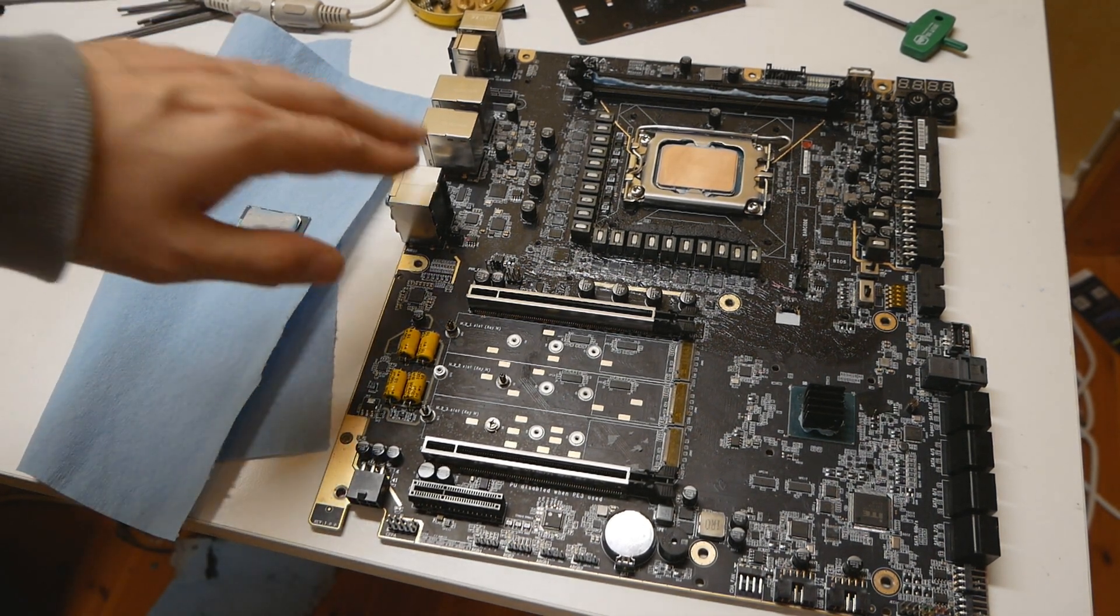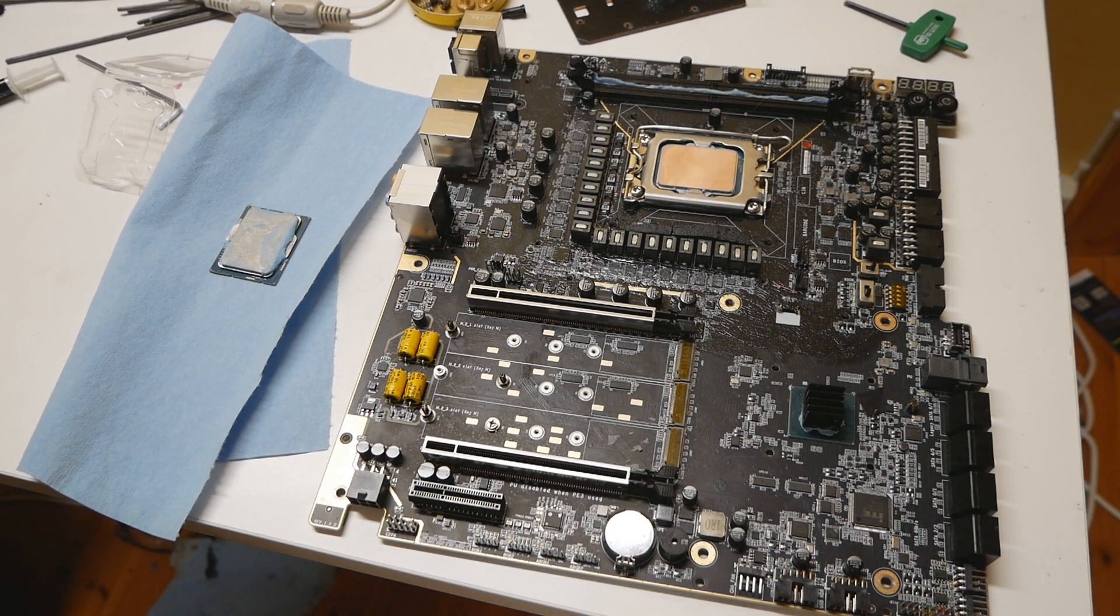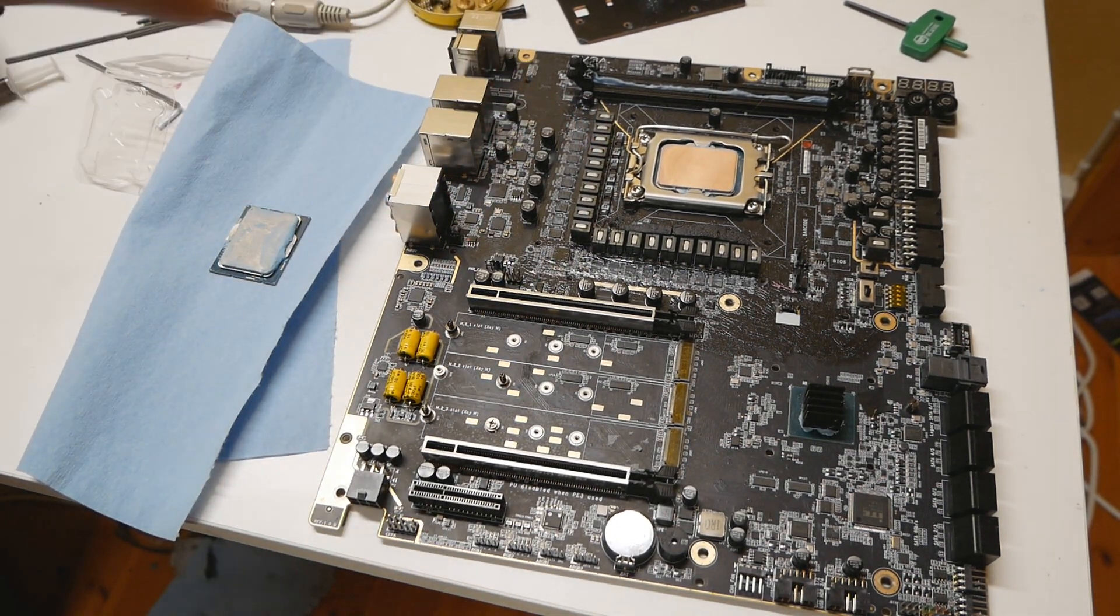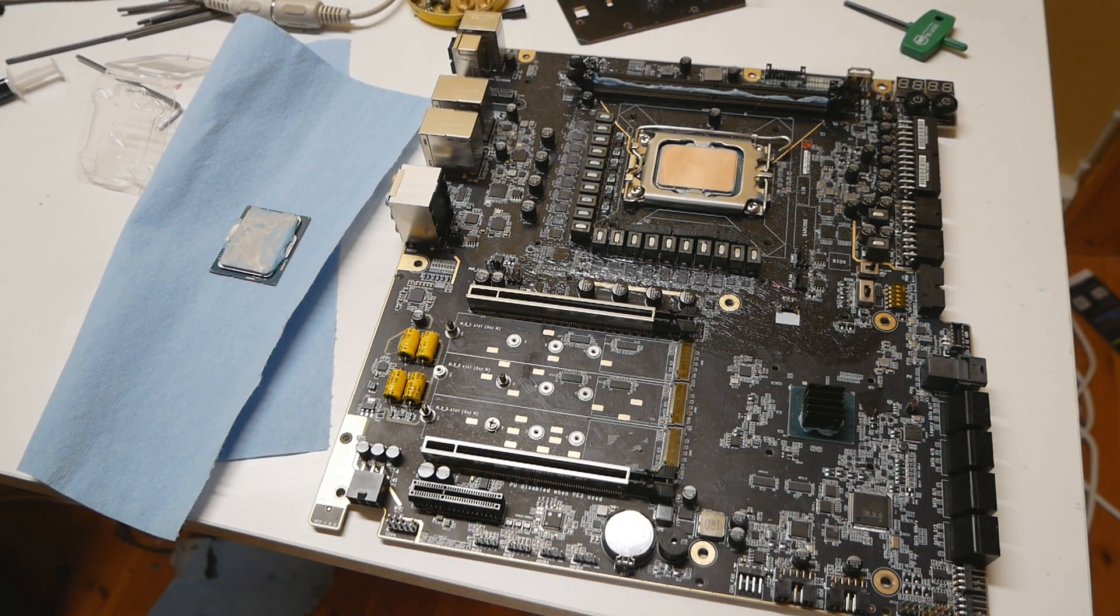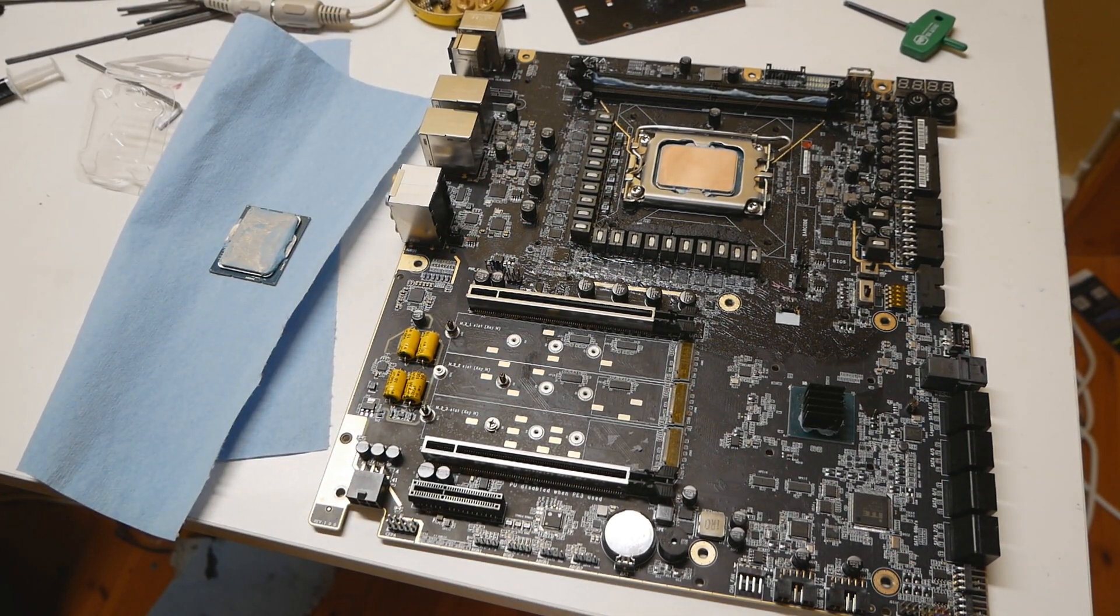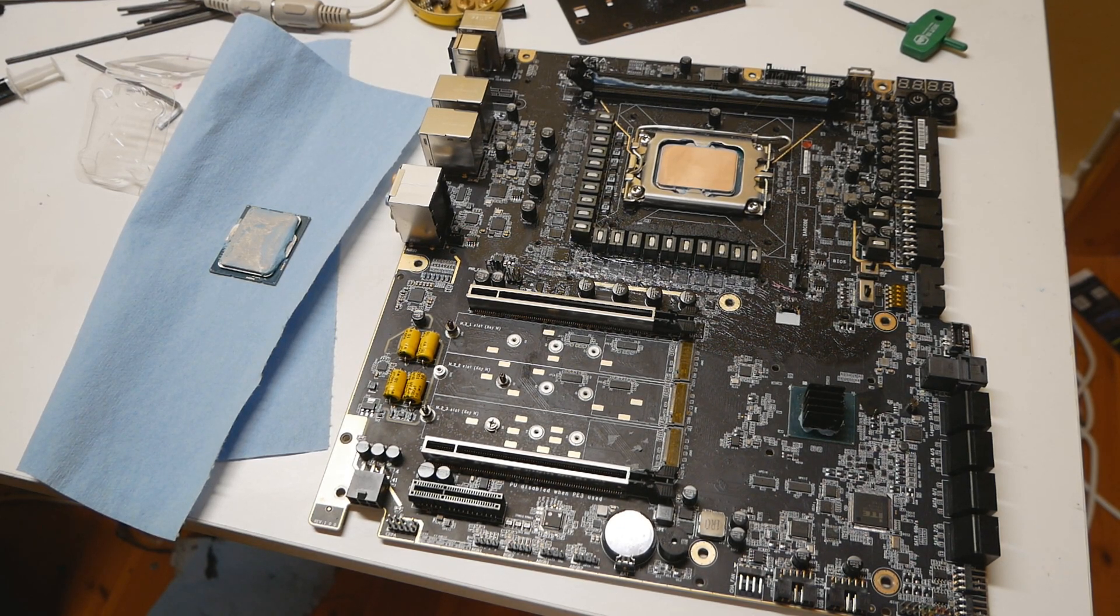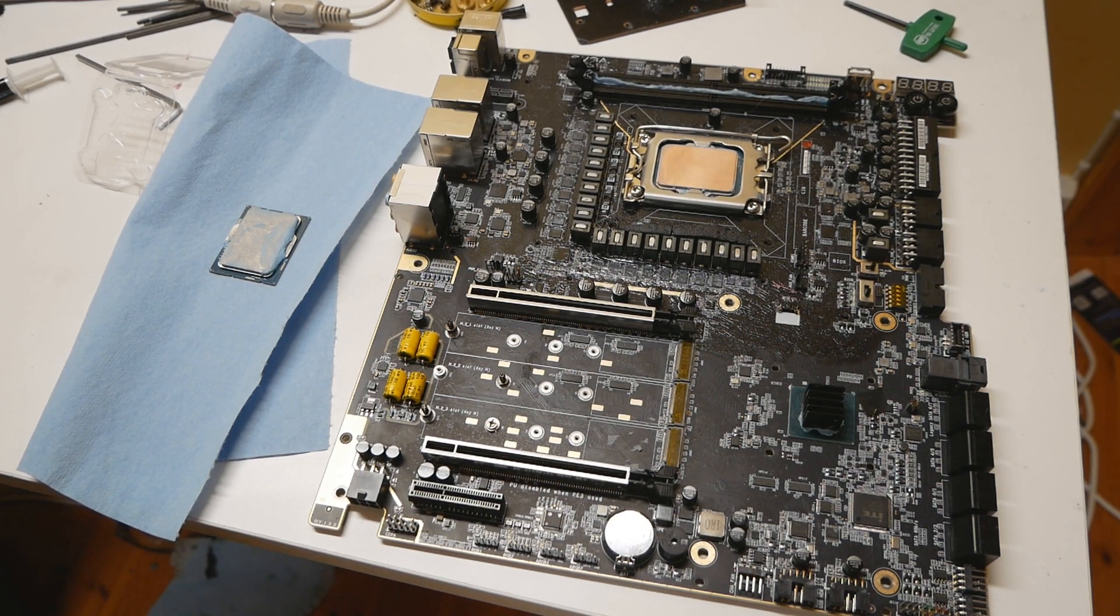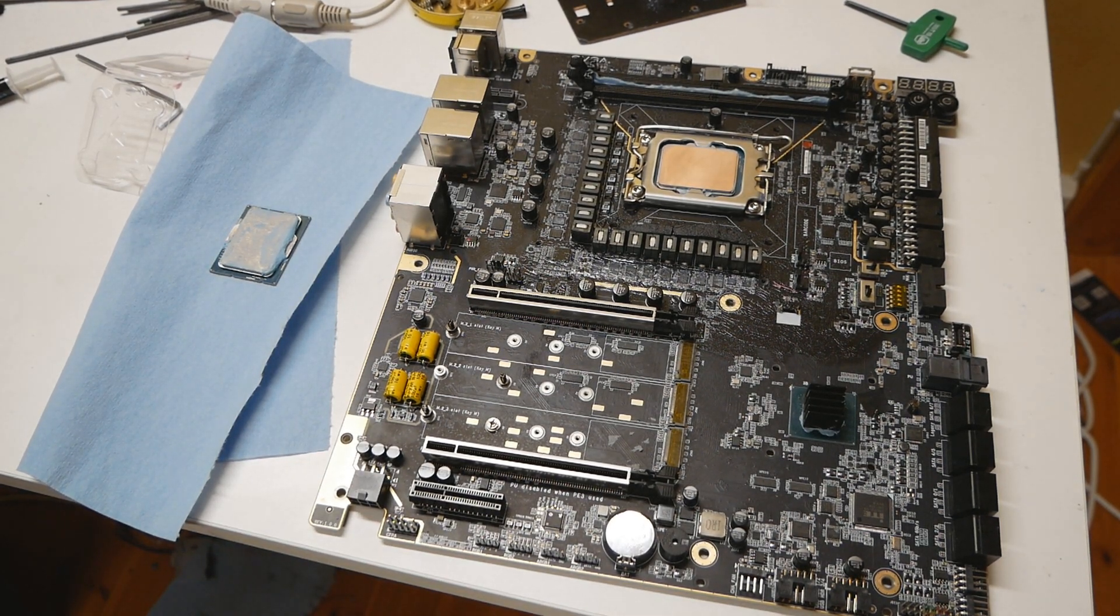But yeah so the next thing I'm trying with the Z690 Dark Kingpin is the so-called famous LGA 1700 mod. So using the washers between the motherboard PCB and the mounting mechanism. Does it give you any benefit? I want to cover this topic with you guys because it's already known. I've seen it myself already.